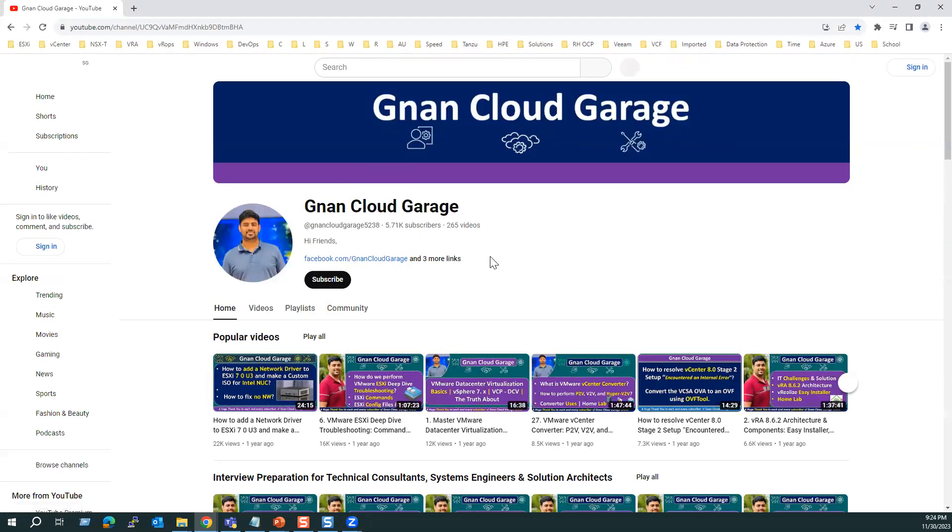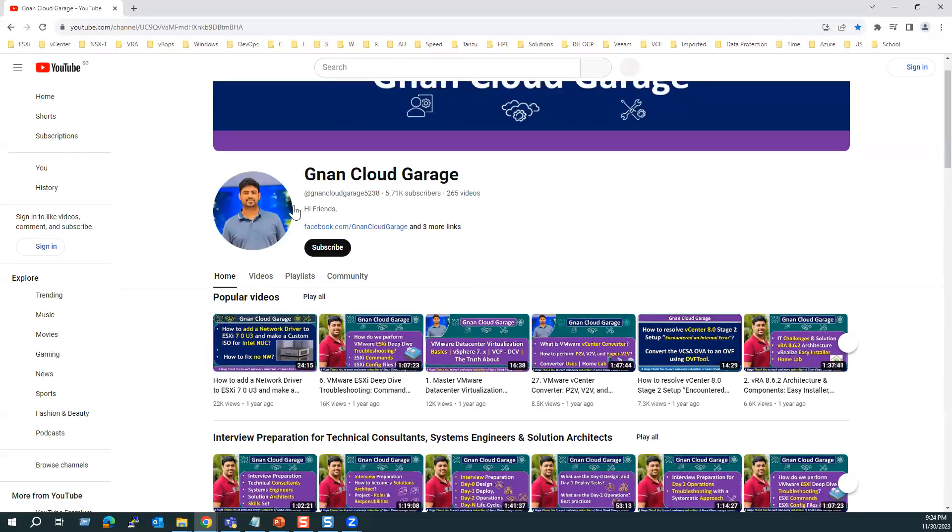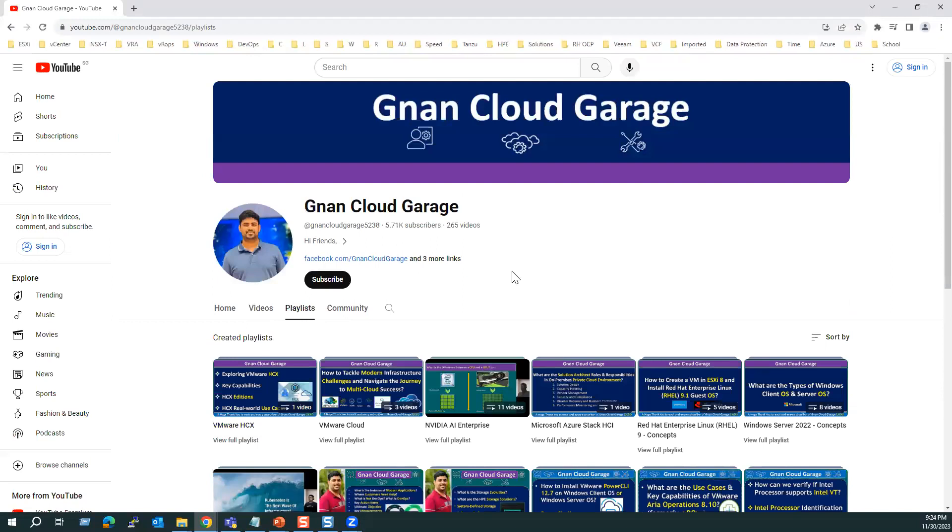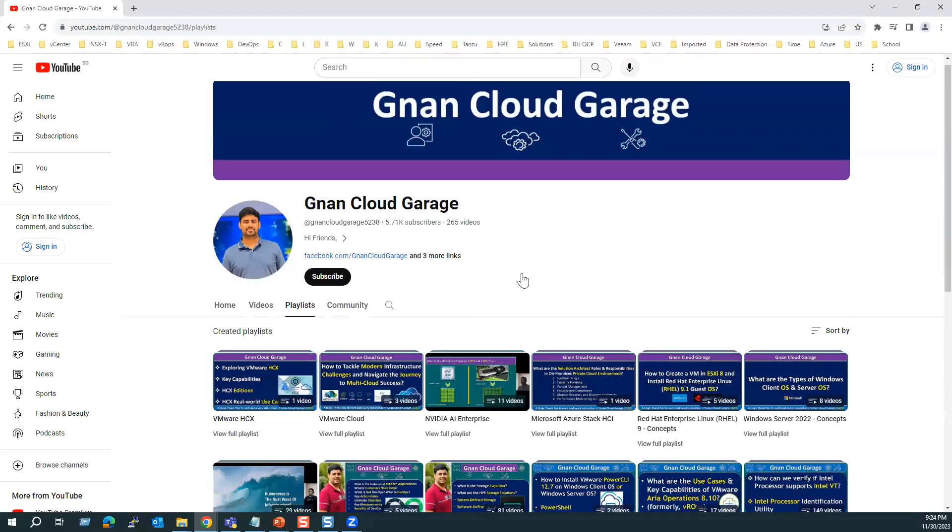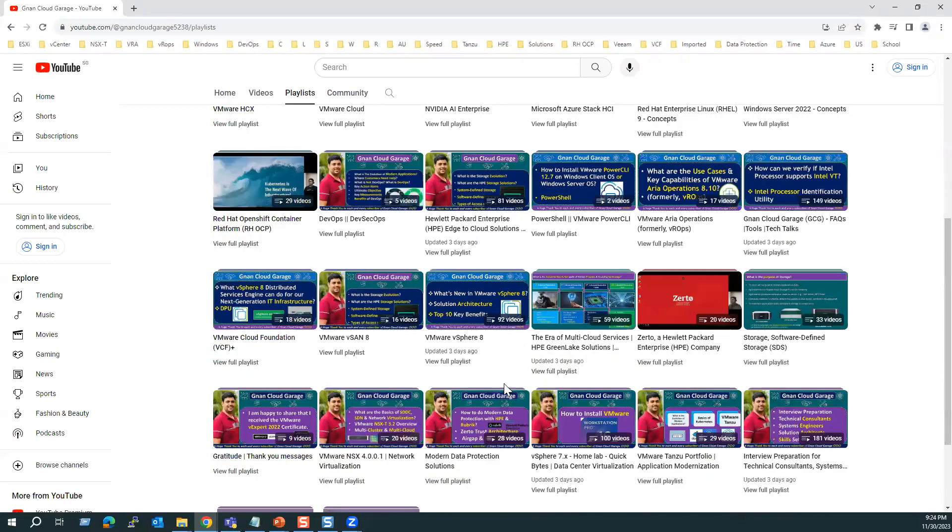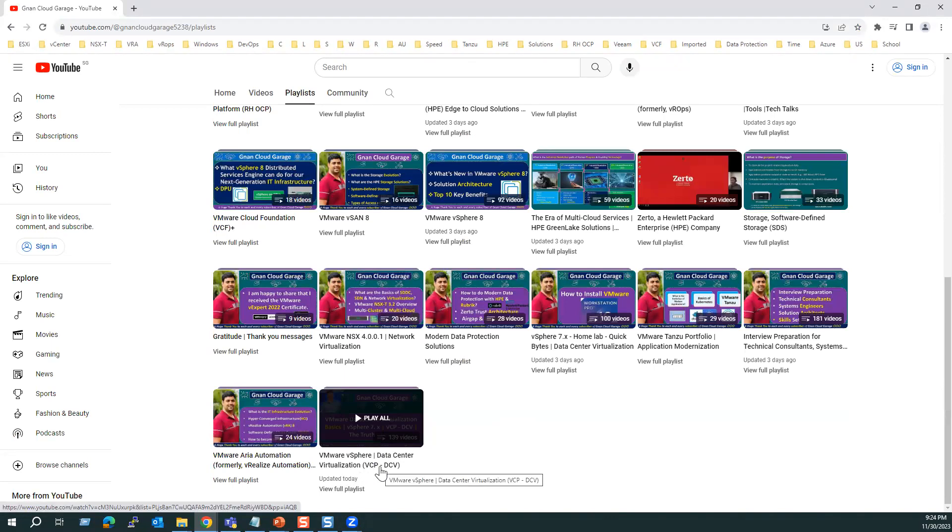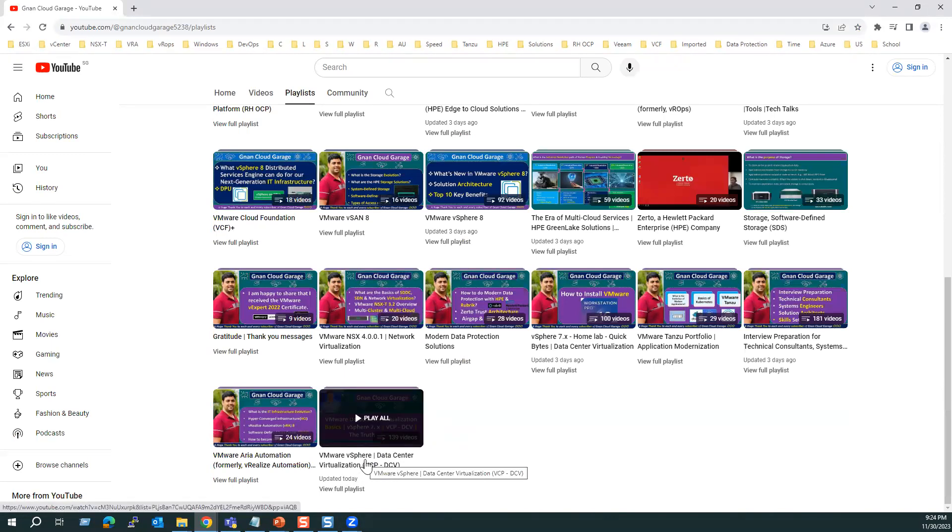Within our channel, go to the playlist tab. Under playlist, you can find VMware vSphere data center virtualization, VCP-DCV. I would recommend to go through these videos first.